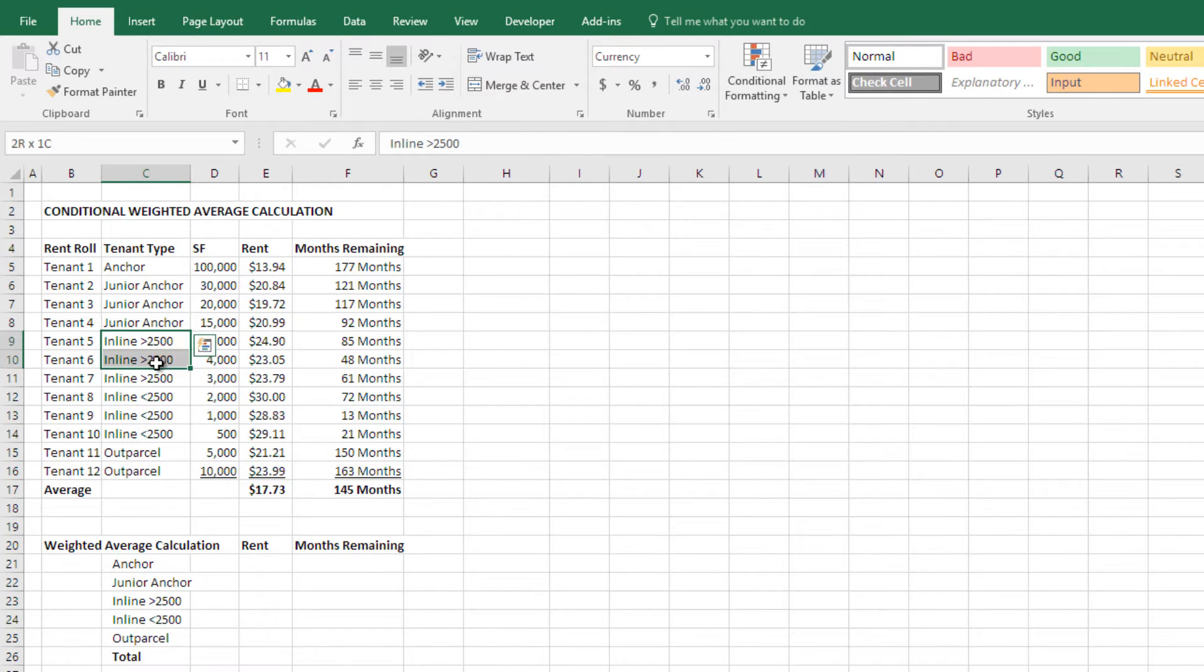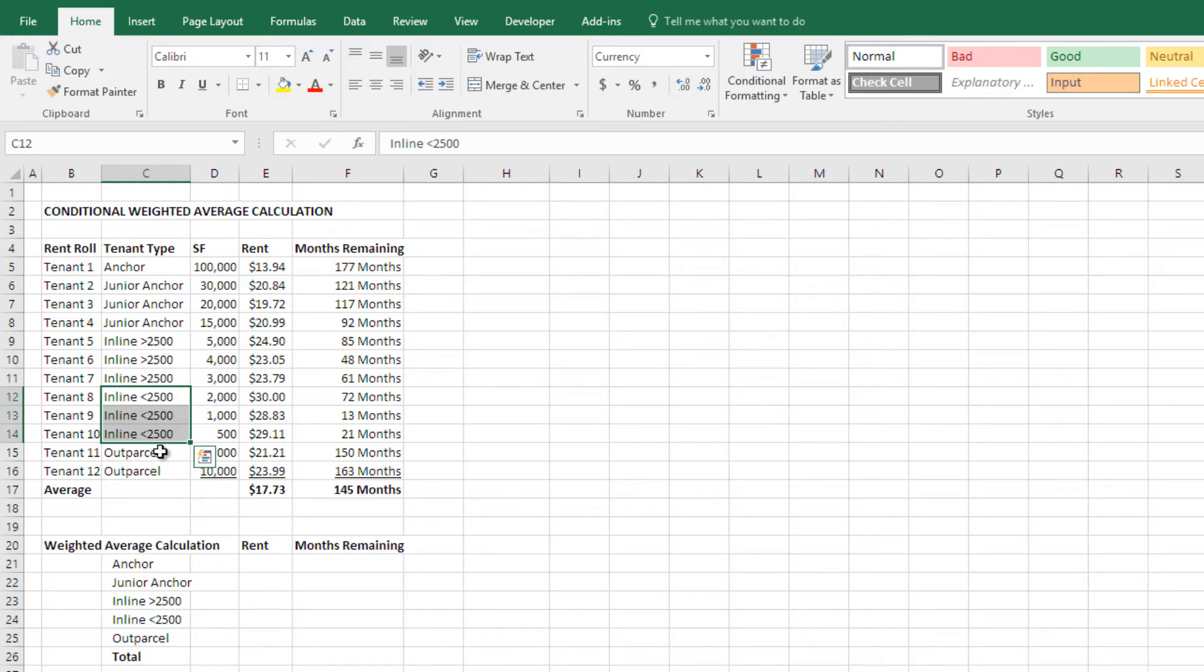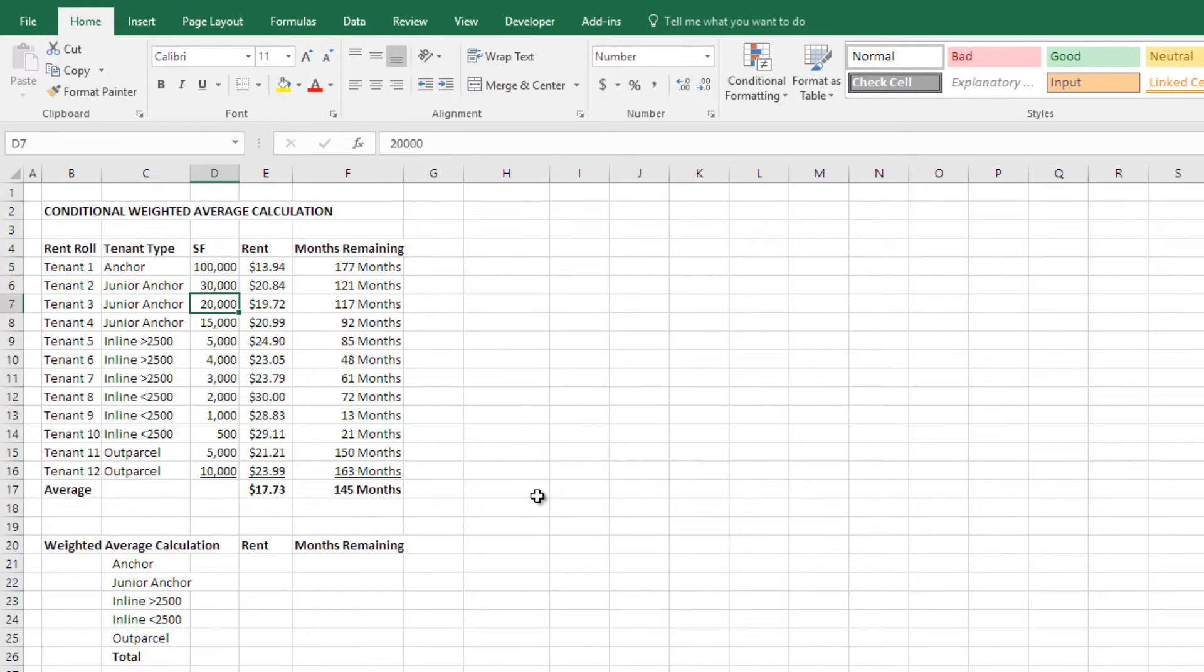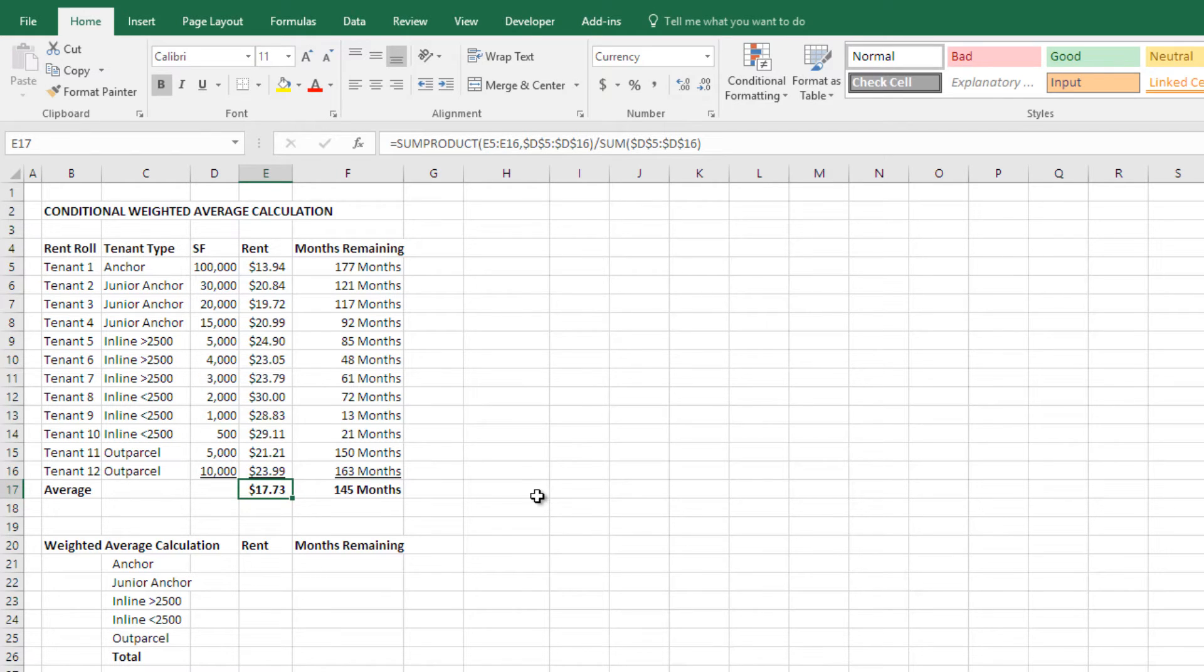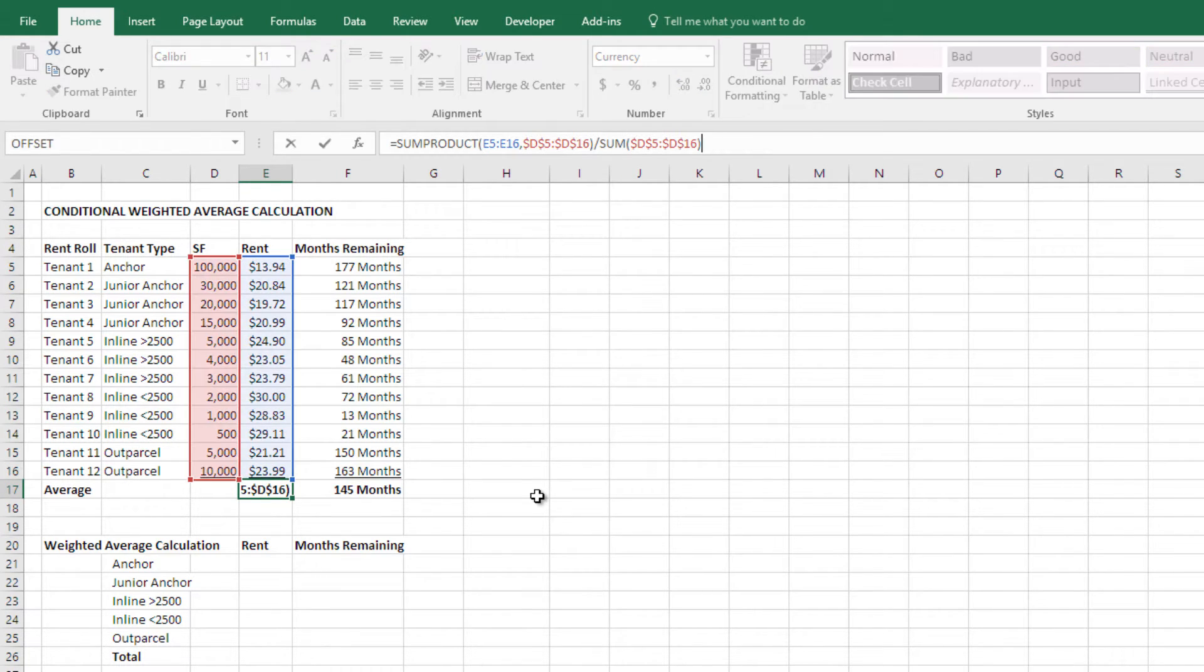I have junior anchors, I have larger inline, I have smaller inline, I've got some out parcels, I've got this one anchor. What if I just want to do a weighted average for just those? Well I could do those manually one by one in the same way that I did the weighted average for the entire rent roll. But there's a faster and a better way. Let me show you how that works.